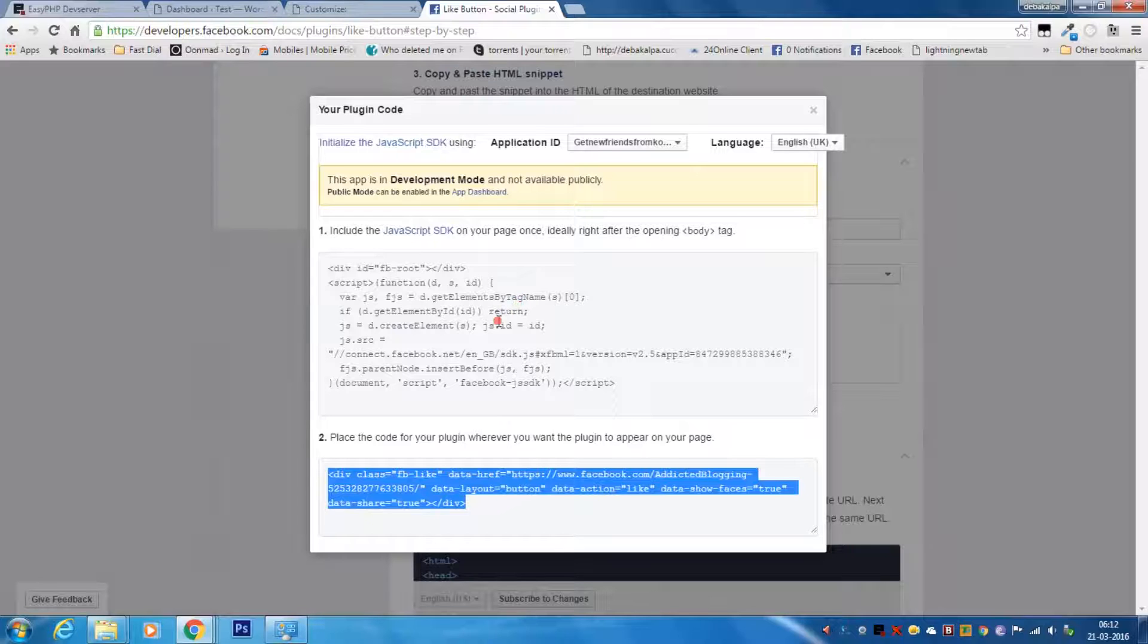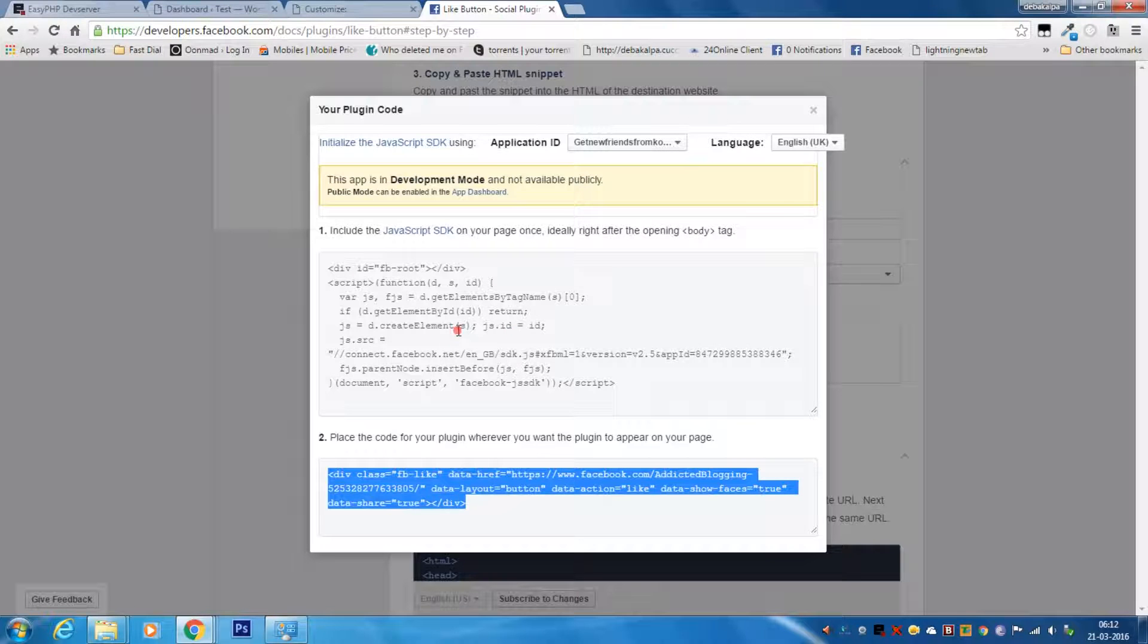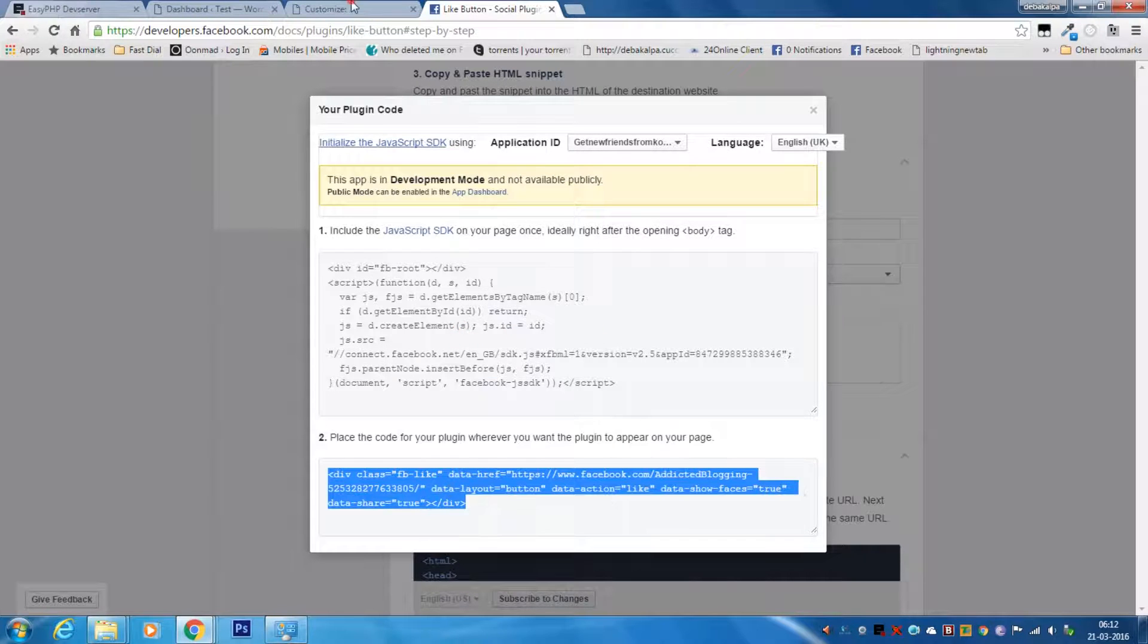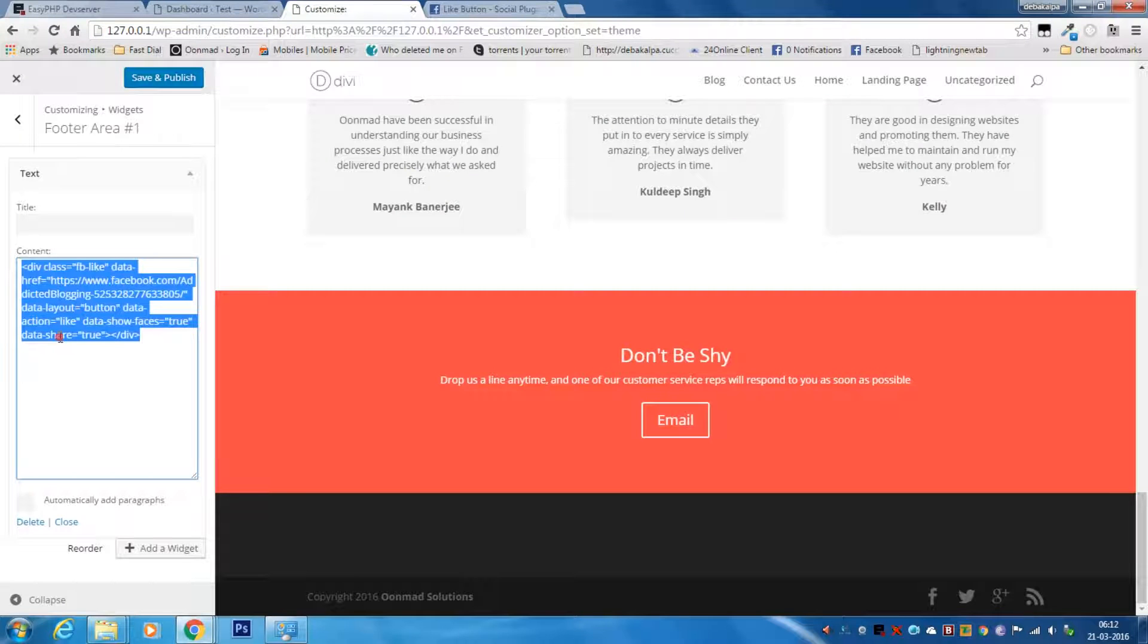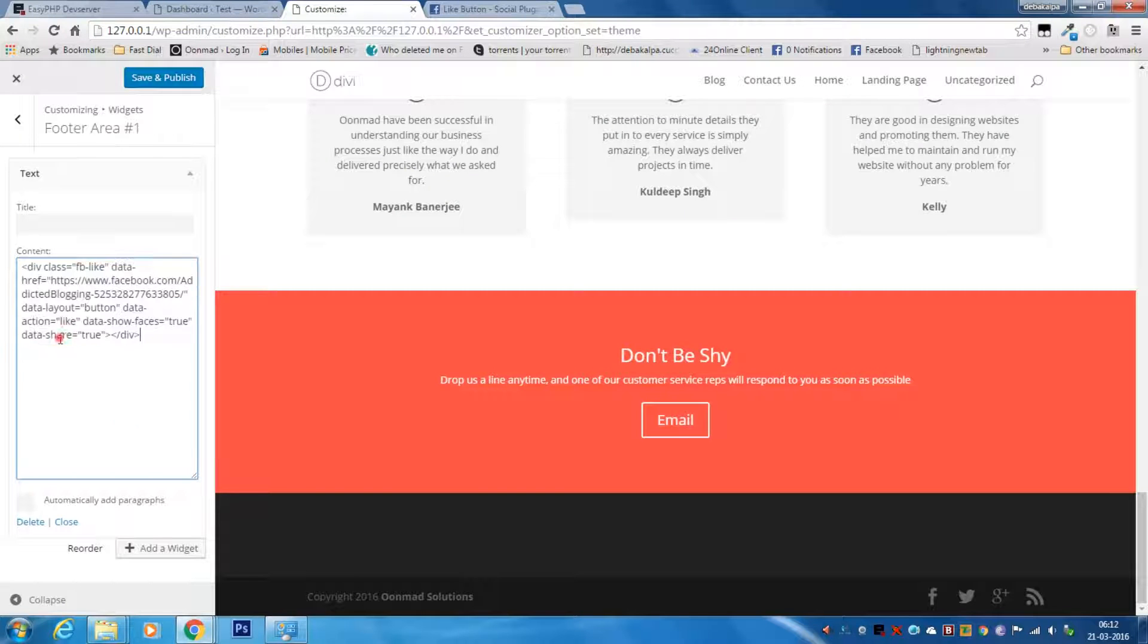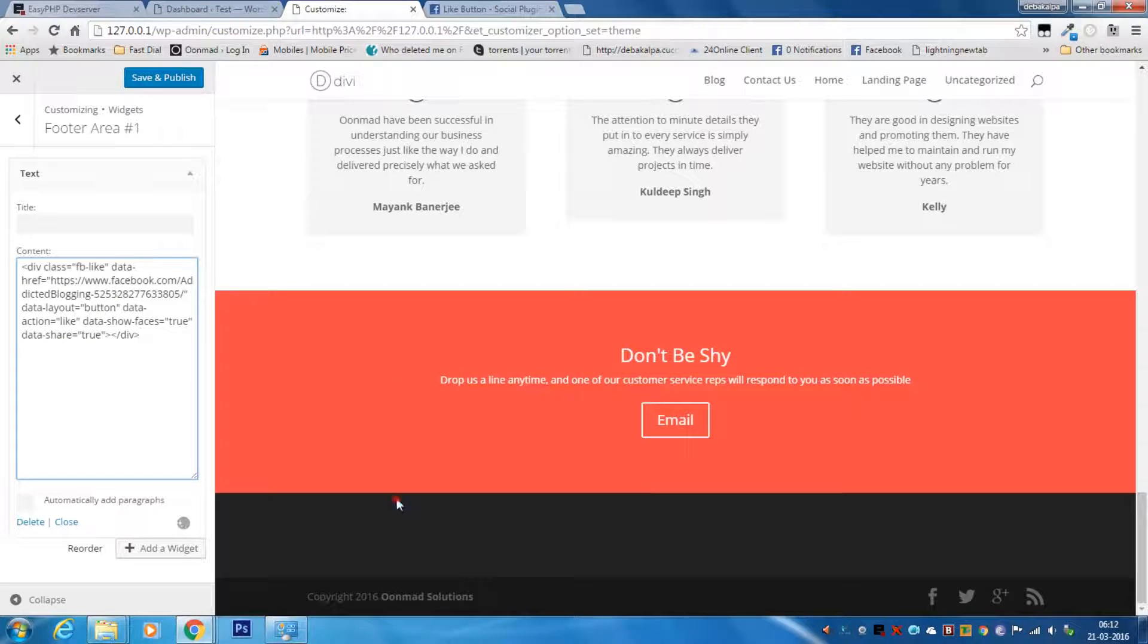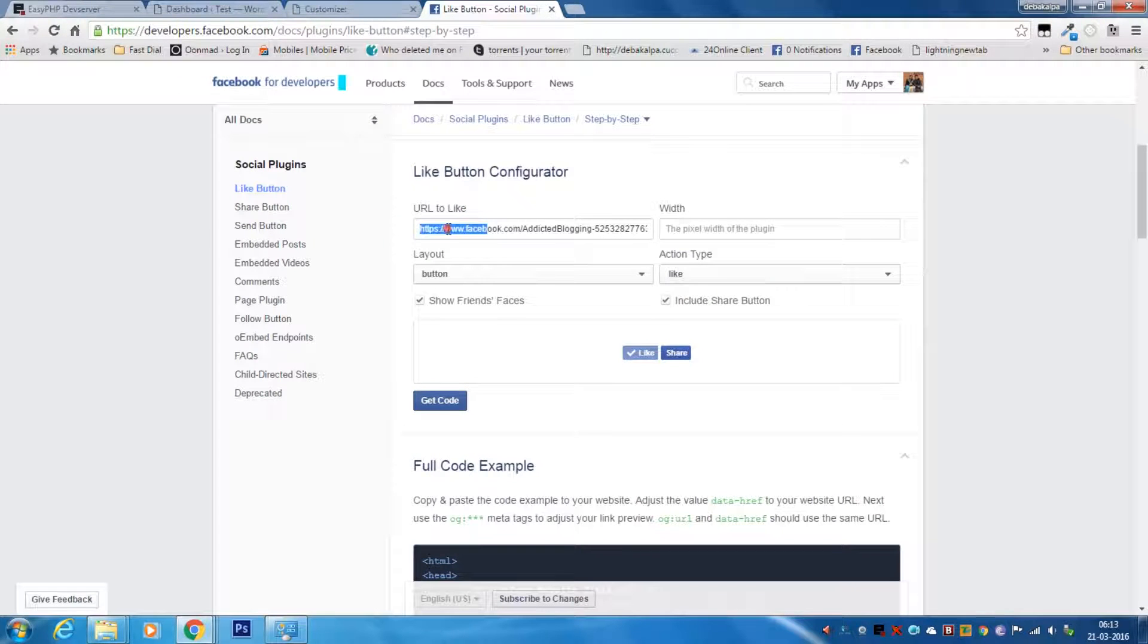Hey guys, how are you doing? Welcome to the Addicted Blogging channel. Today I'm going to discuss a common problem. After adding the Facebook plugin codes to your website's widget area or any other place you want the social plugin or buttons to appear, they don't actually appear in your website.